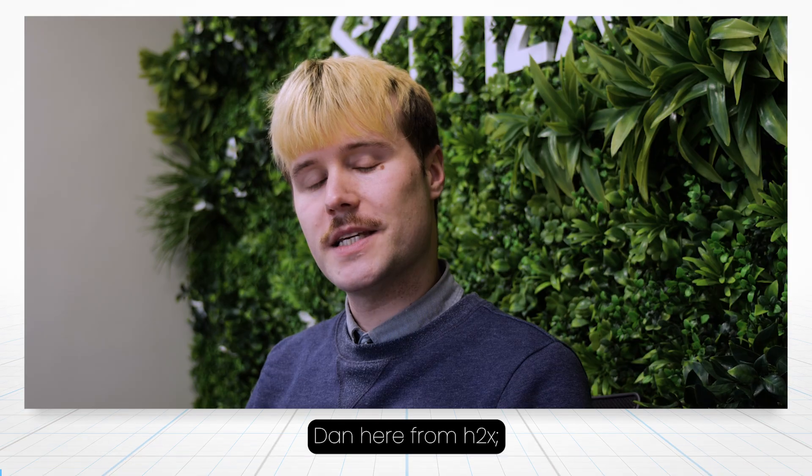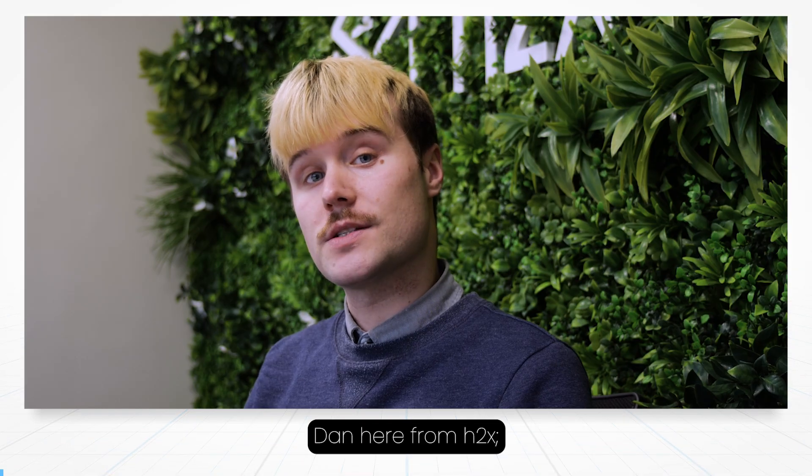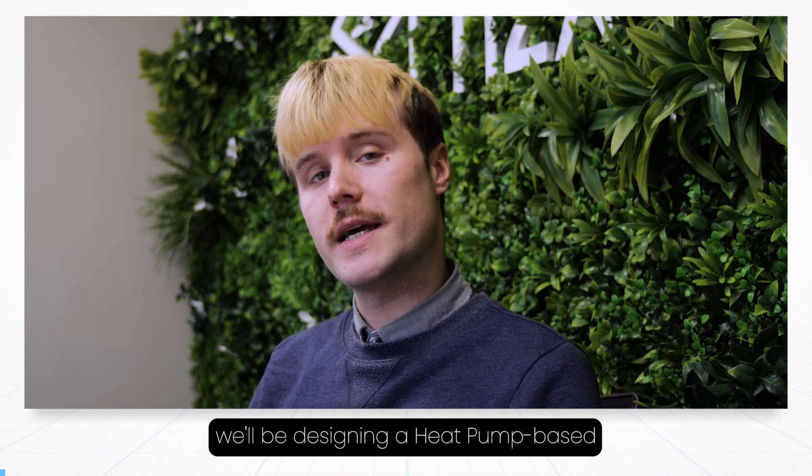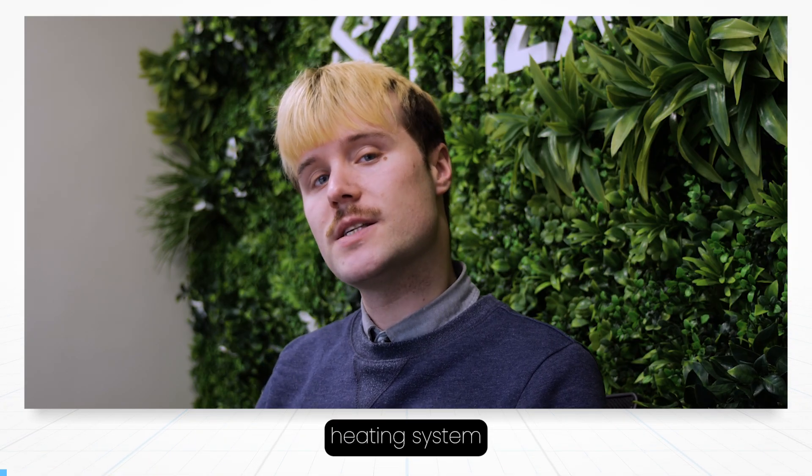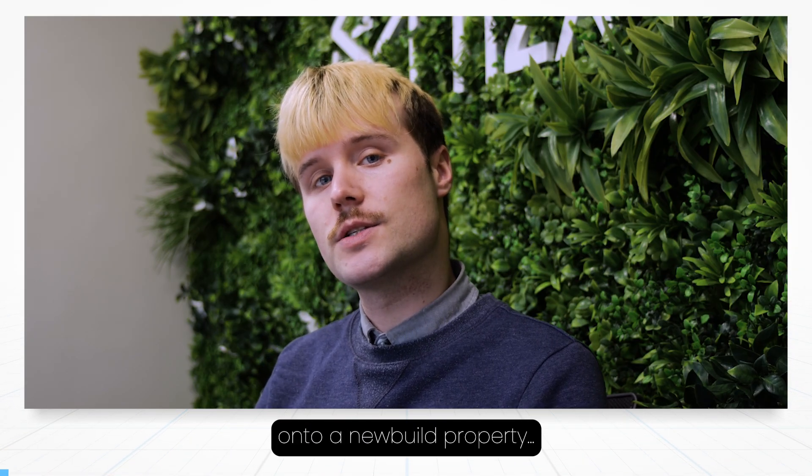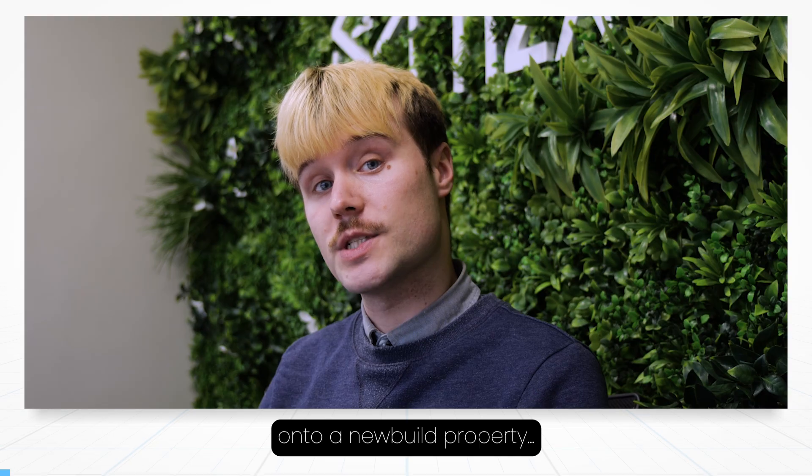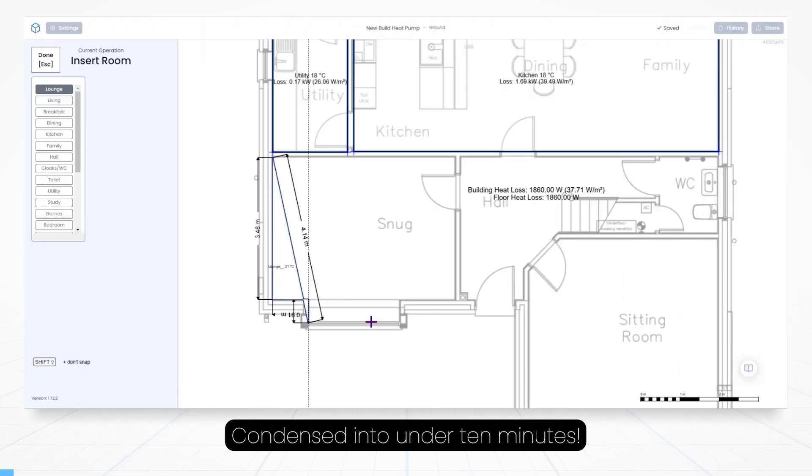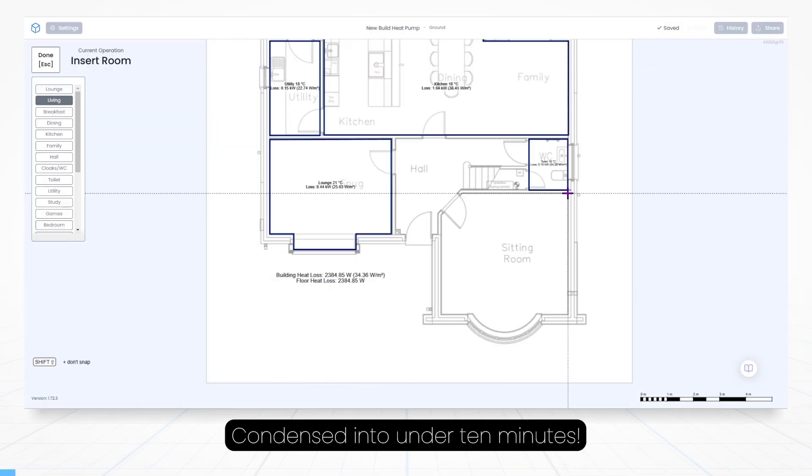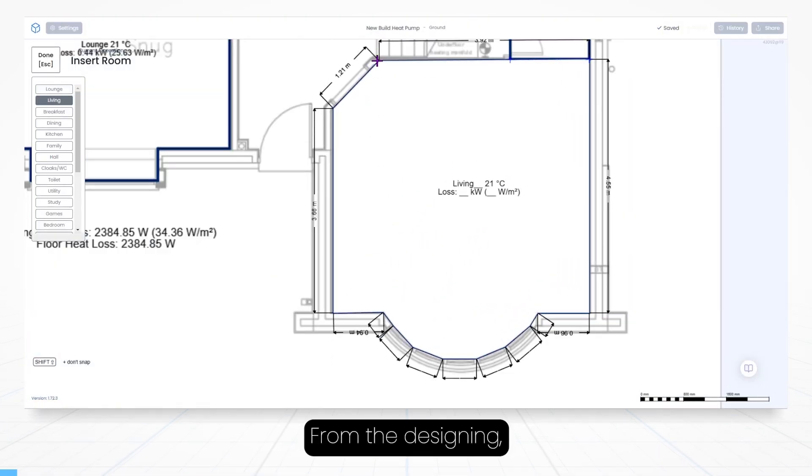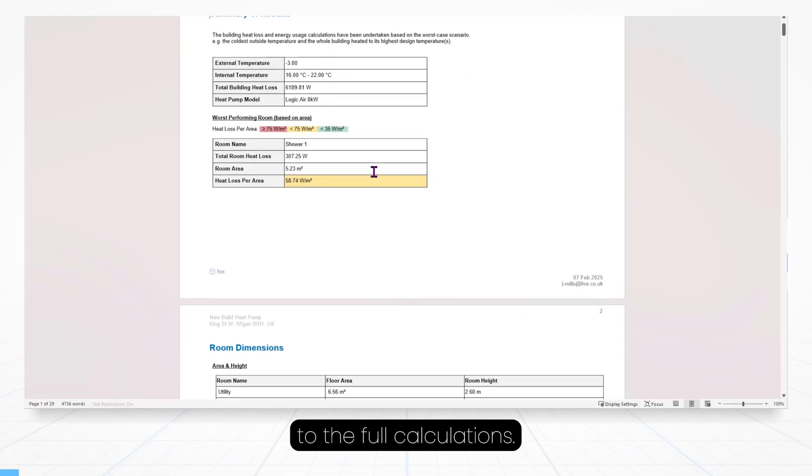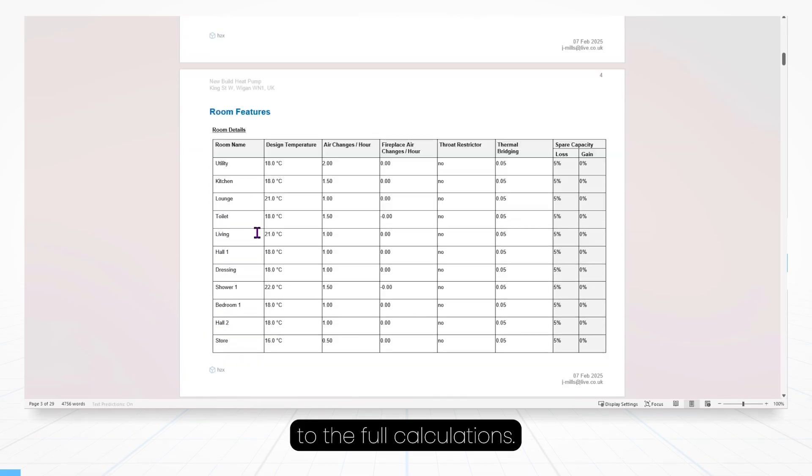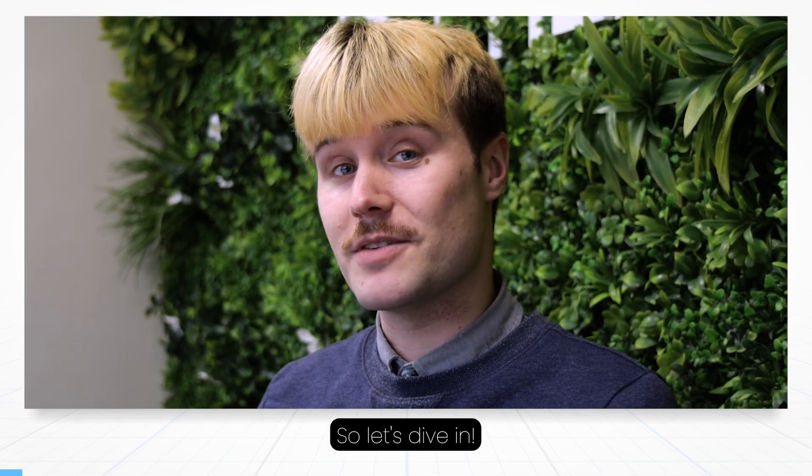Hello, hello folks. Dan here from H2X and today we'll be designing a heat pump based heating system onto a new build property, condensed into under 10 minutes from the designing to the full calculations. So let's dive in.